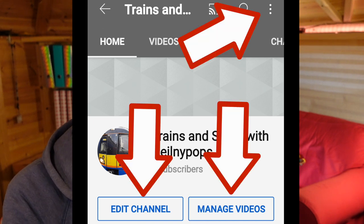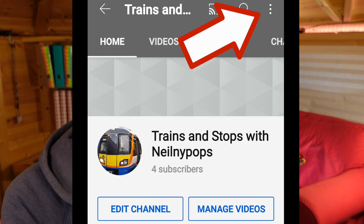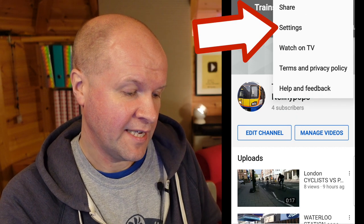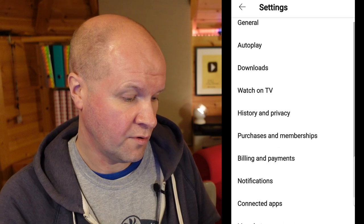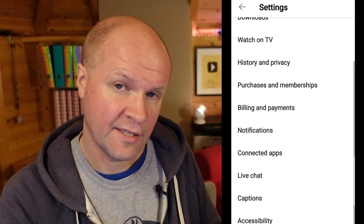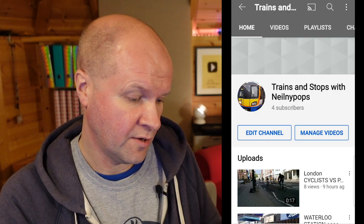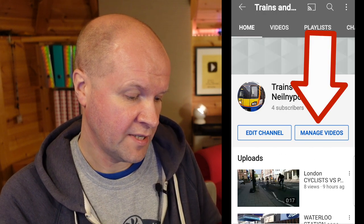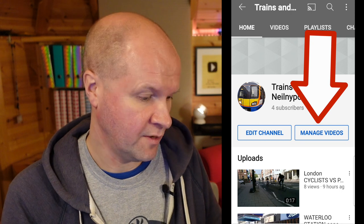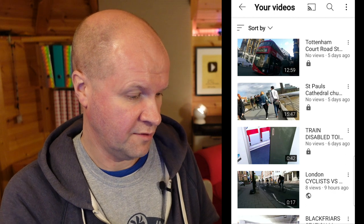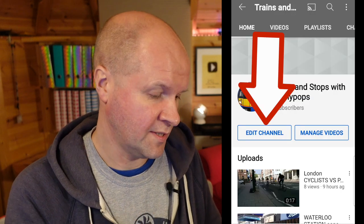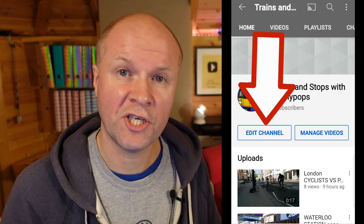This brings up your channel home page, and we actually have three different menus where we can alter things on our channel. There are the three dots on the top right hand side where you have settings — this isn't what we need, but just to show you there are various settings there. We also have manage videos where you can see all of the videos on your channel, even the unlisted and private ones, which is useful. But we'll go back because the button we want is edit channel.